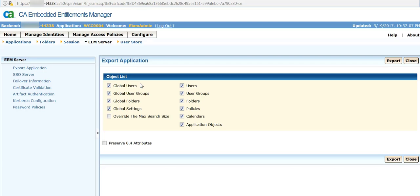You will see the object list. I am going to export policies, so I uncheck everything except policies and click on export.